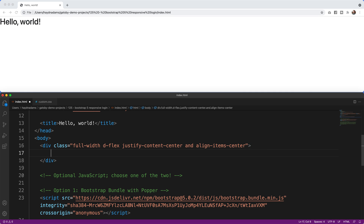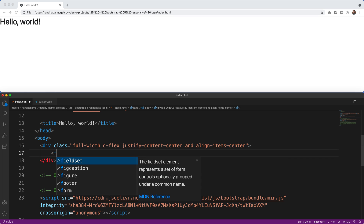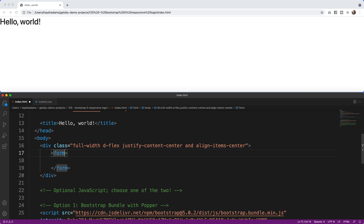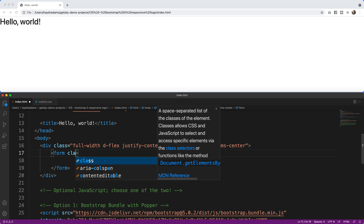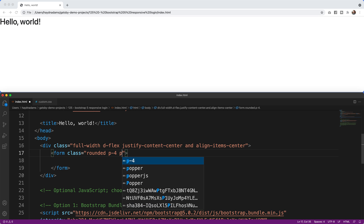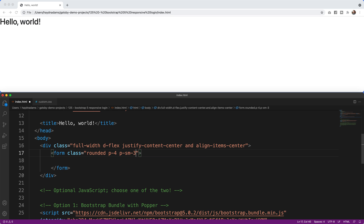Next I'm going to bring in the actual form tag and get our form designed. I'll open and close the form tag, then add class equals rounded with some padding. We'll say rounded, padding-4, and then padding-sm-3. The reason for that is as the design gets a little bigger, I can use a little less padding — on mobile we add padding-4, and slightly higher on larger screens.